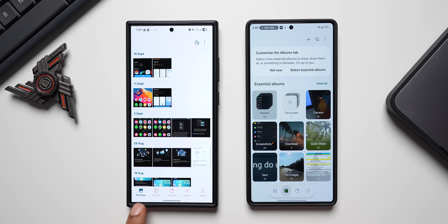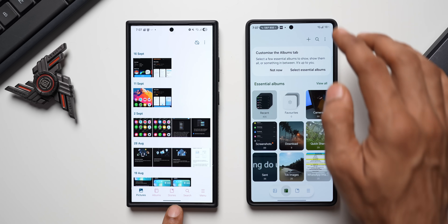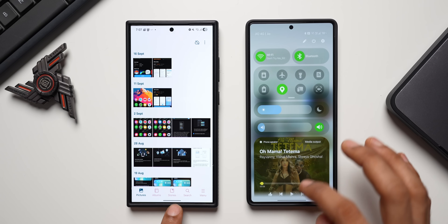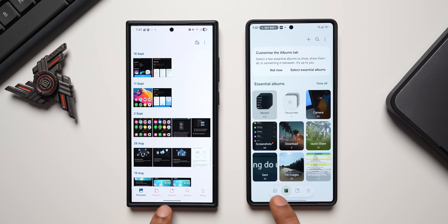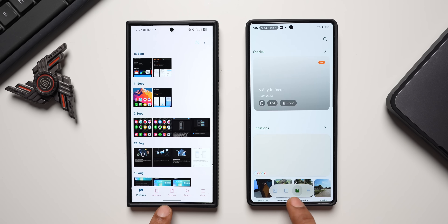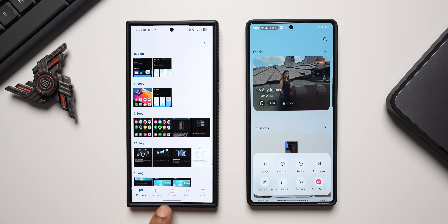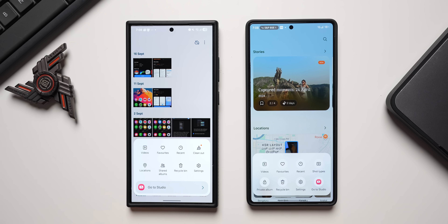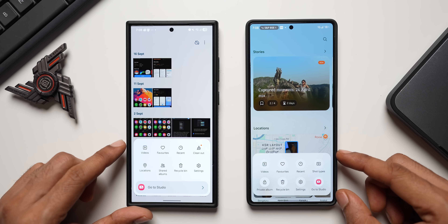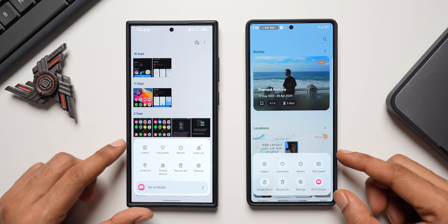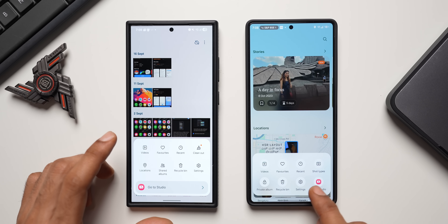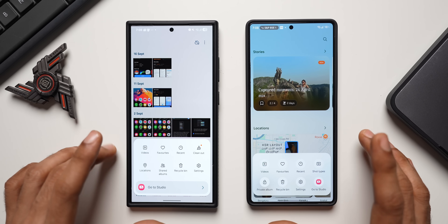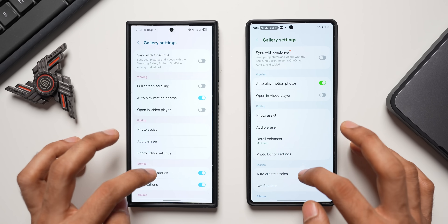In Gallery, at the bottom we've got a capsule design where you can switch between items, and there's a menu button. Tapping the menu button, it looks a little better now with a frosted glass effect in the background. The 'Go to Studio' button has been moved into an icon, which is a good change.